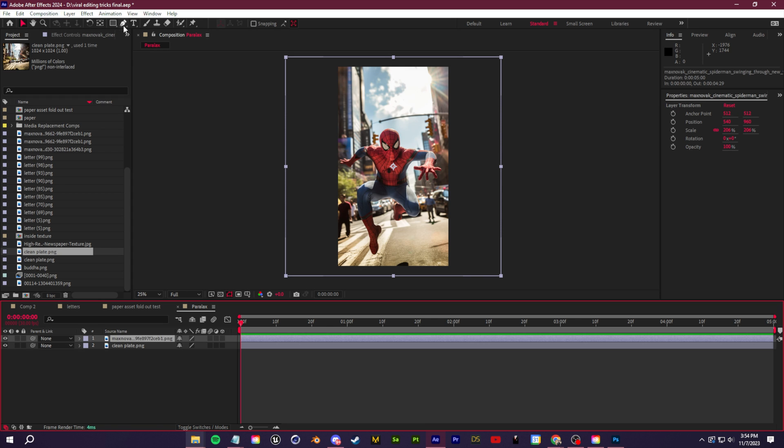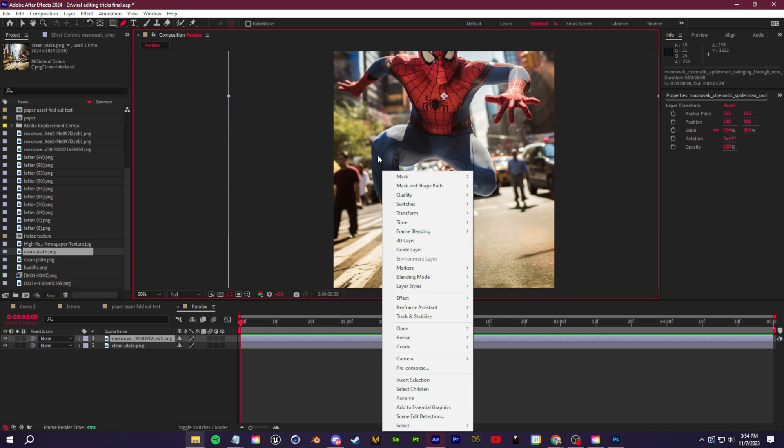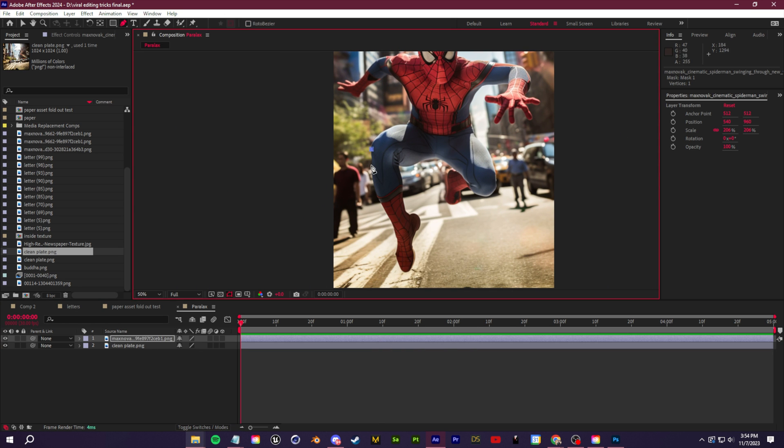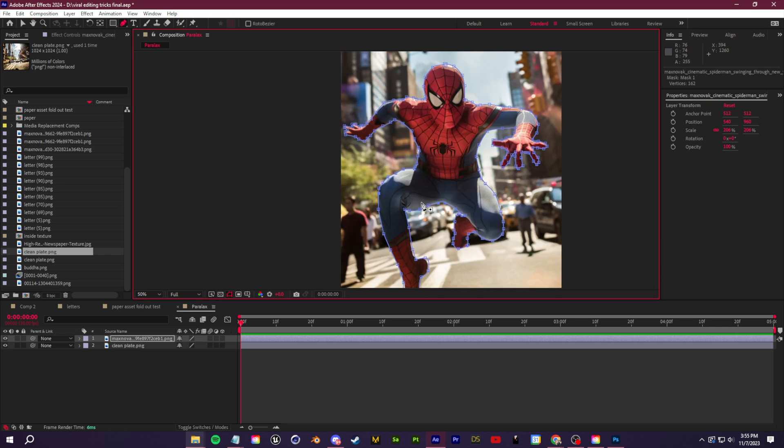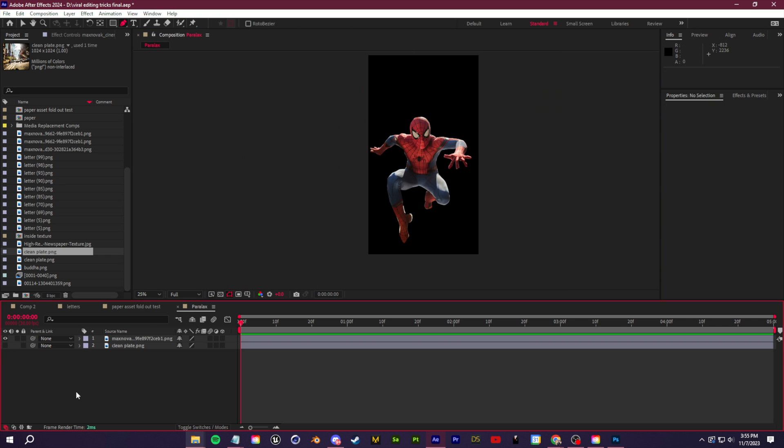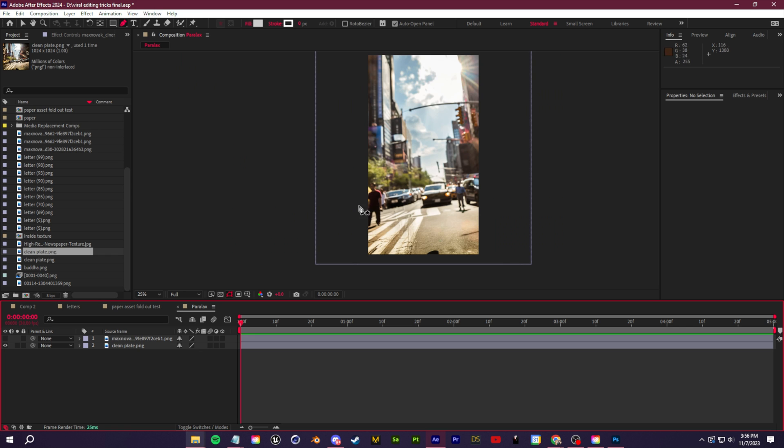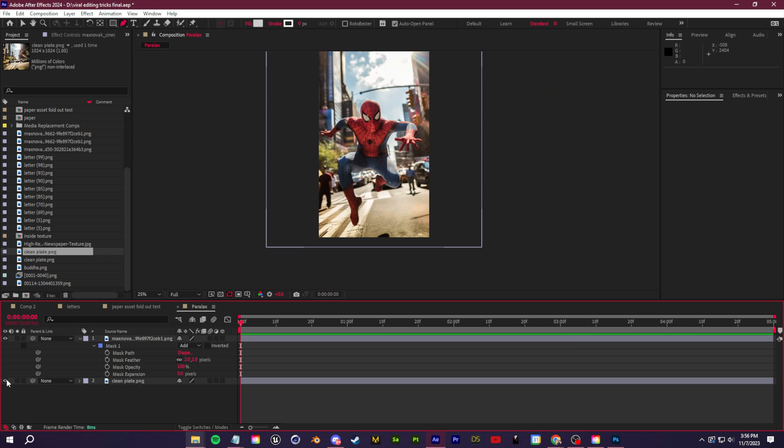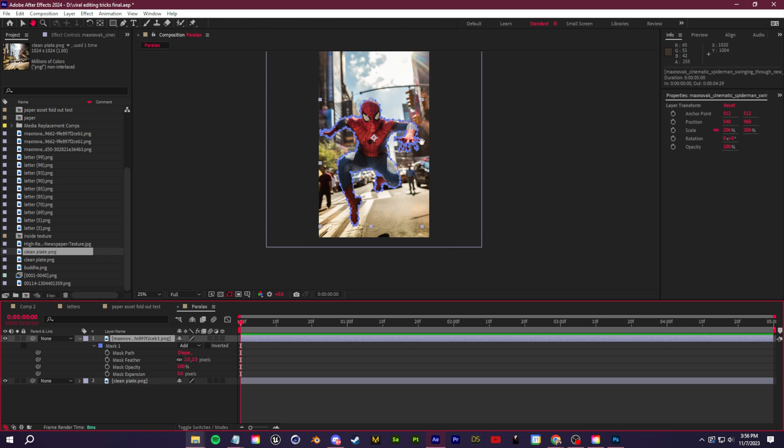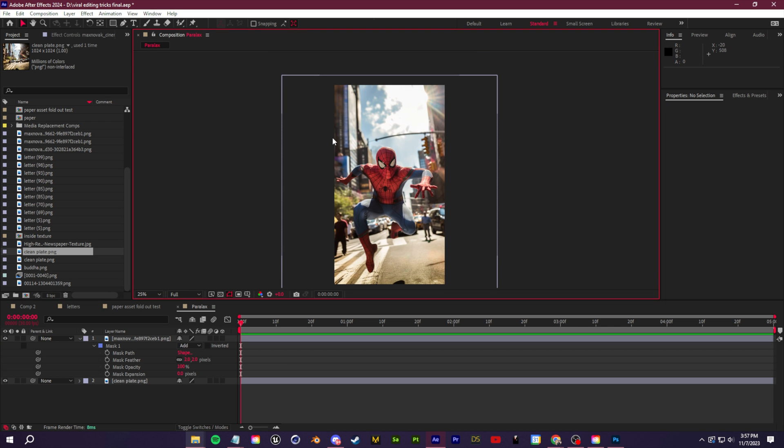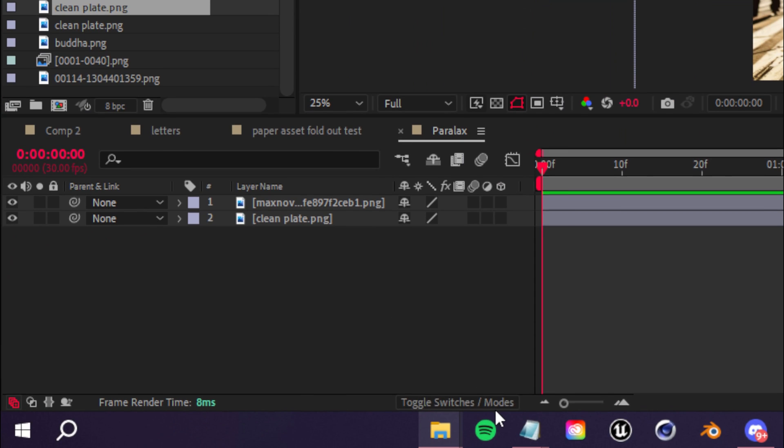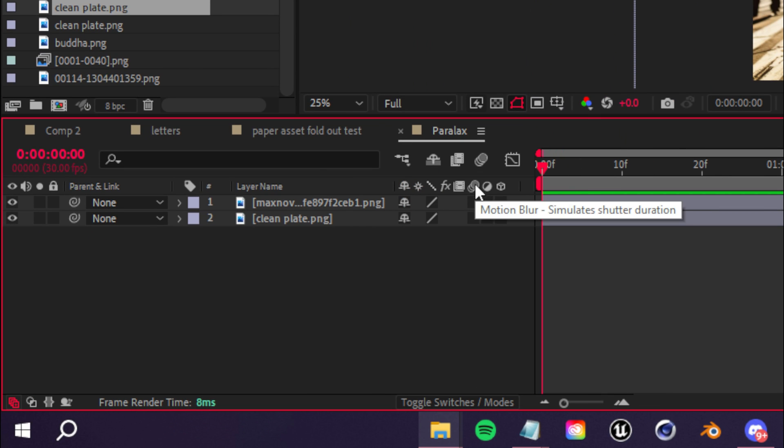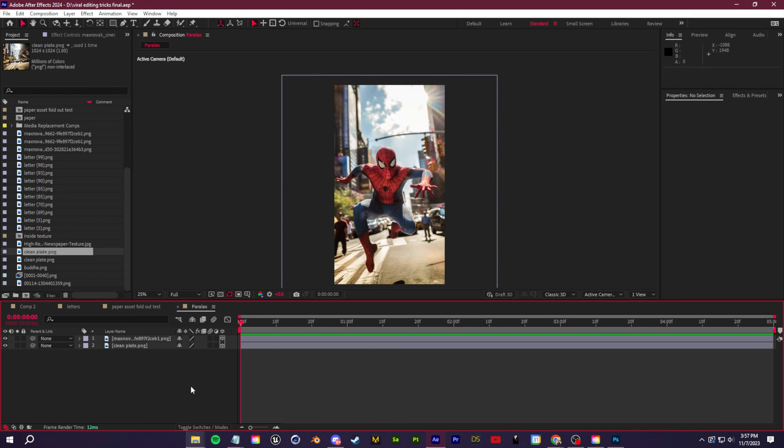I'm going to quickly grab my pen tool. You can do this in Photoshop too if you want, but I'm just going to mask Spider-Man out from this image. Once we connect the mask together and we hide the background, you see we have this completely isolated and we have the background completely isolated as well. Once you have both layers isolated, we can create a little animation to bring some 3D depth to this image. With both layers, click toggle switches and modes to show your layer switches. I'm going to enable the 3D layer switch for both of those.